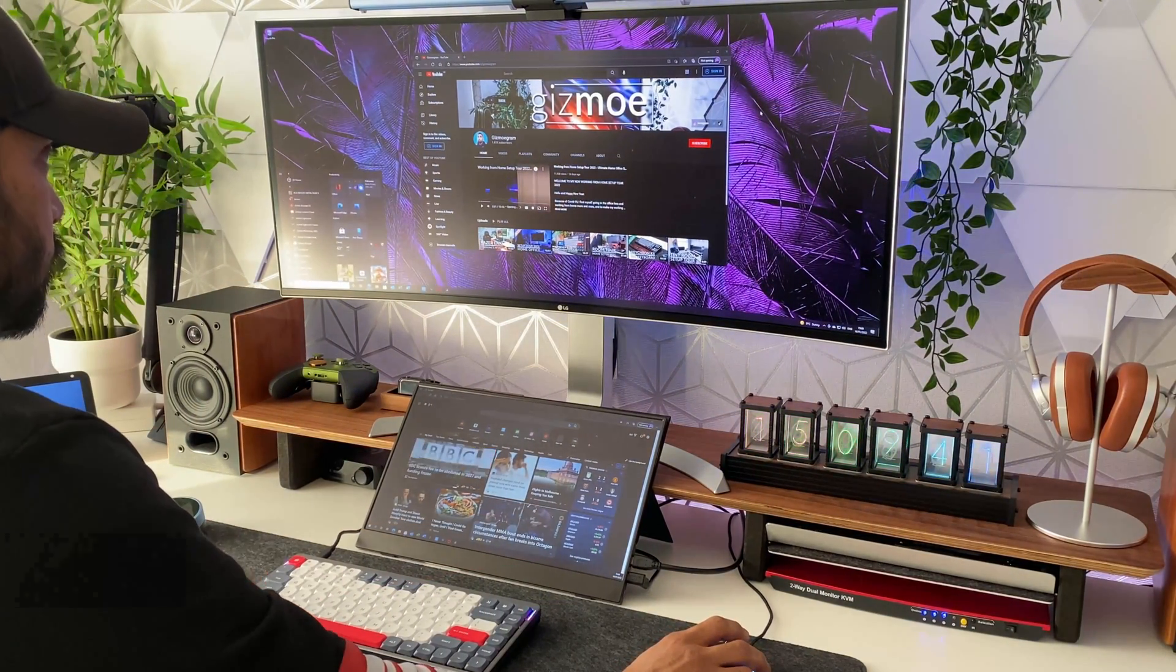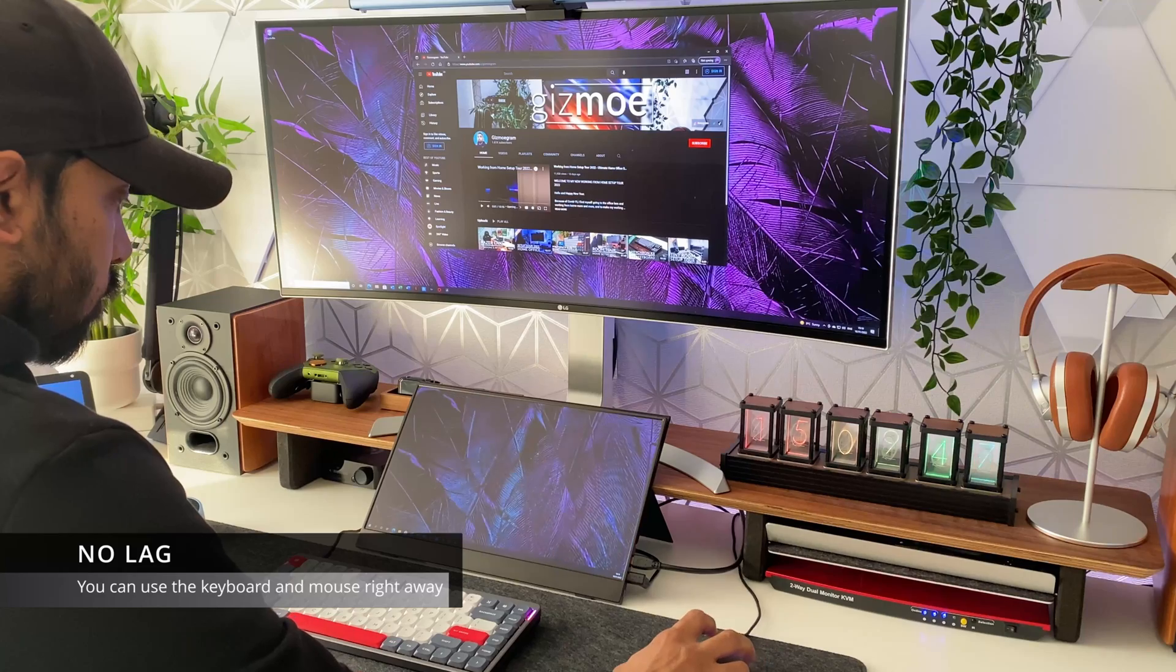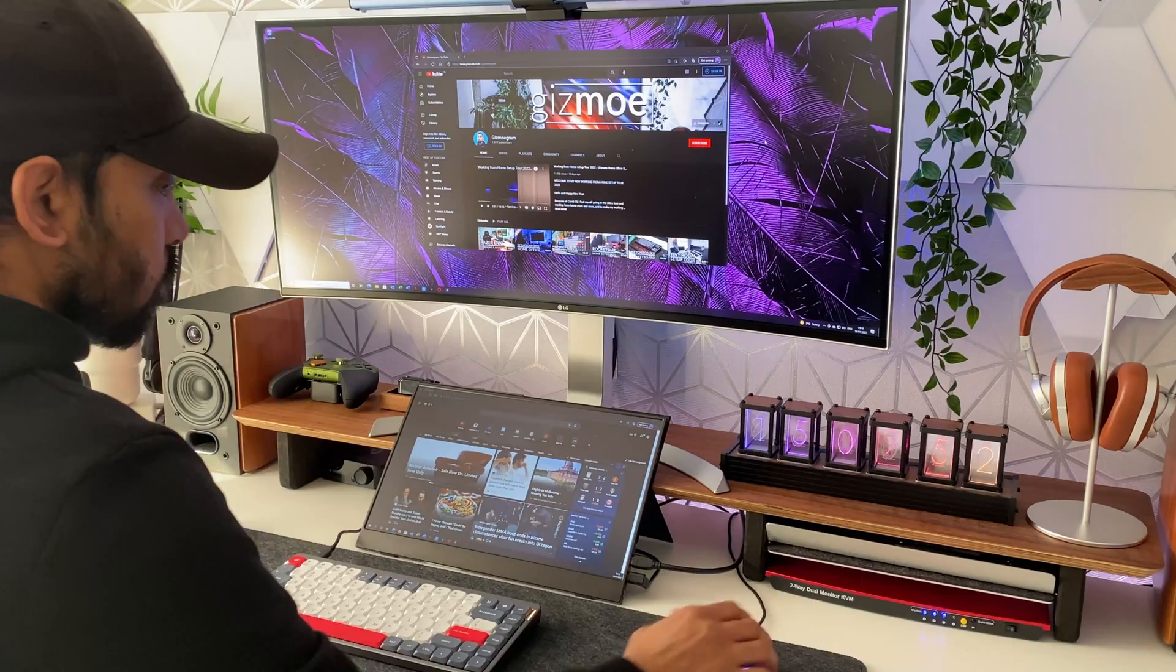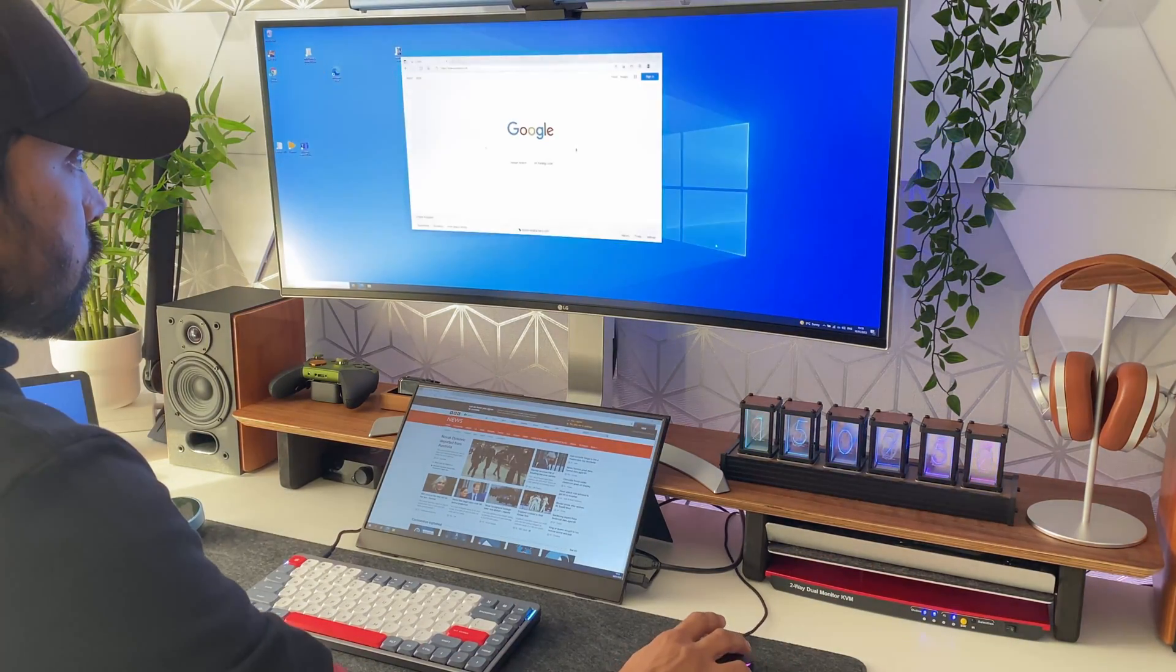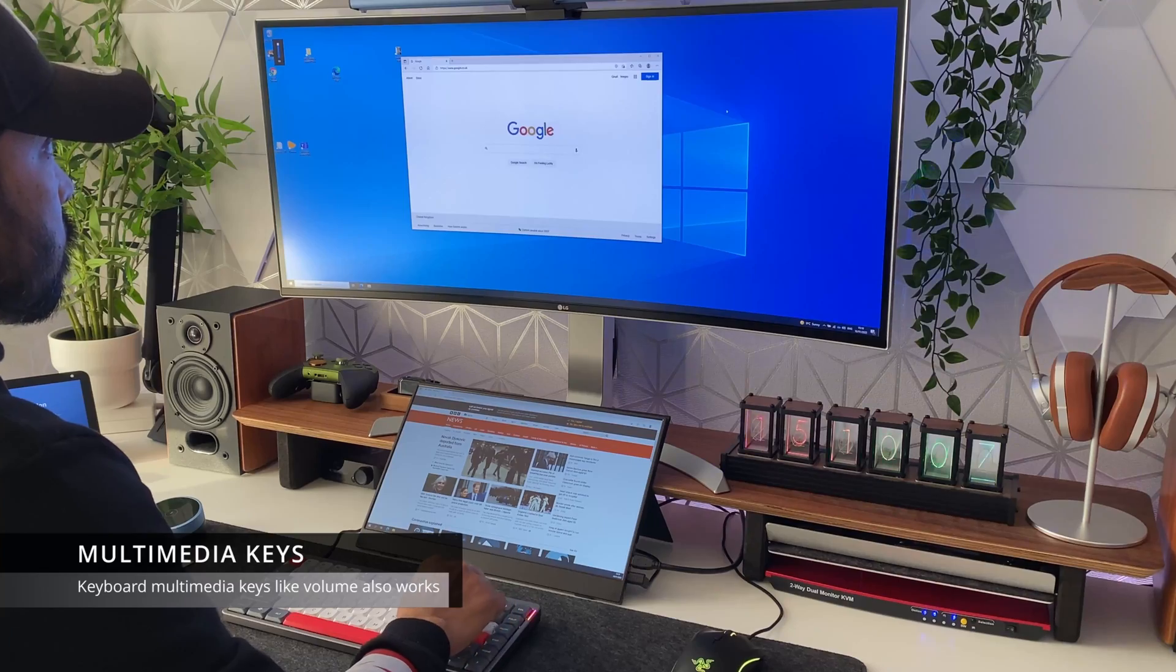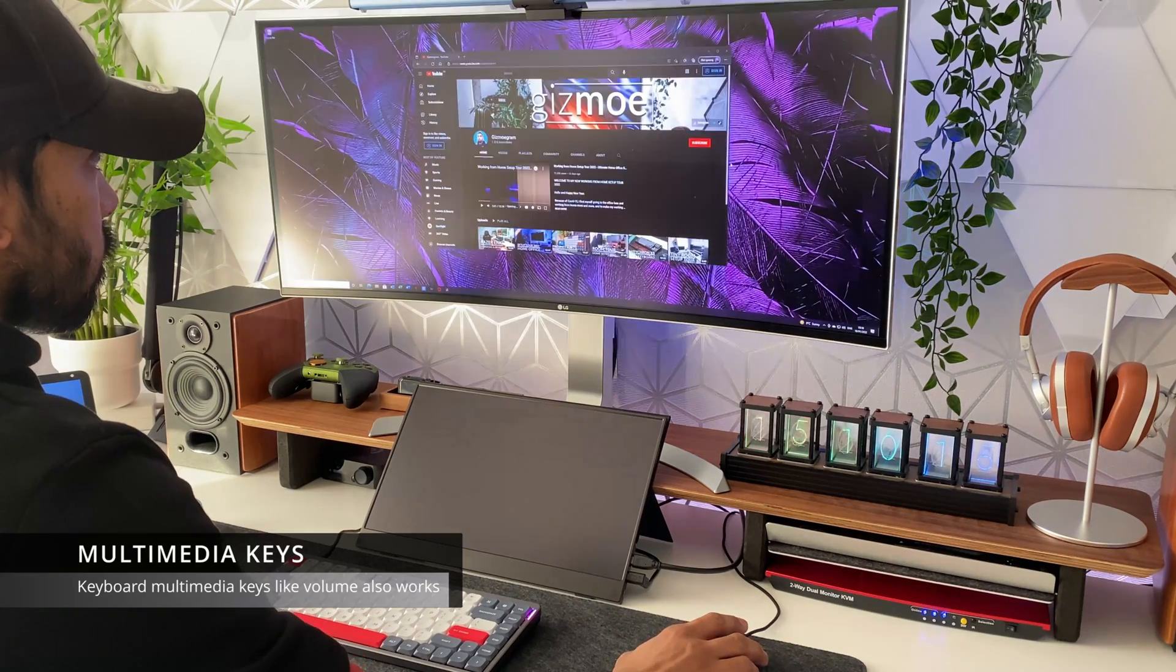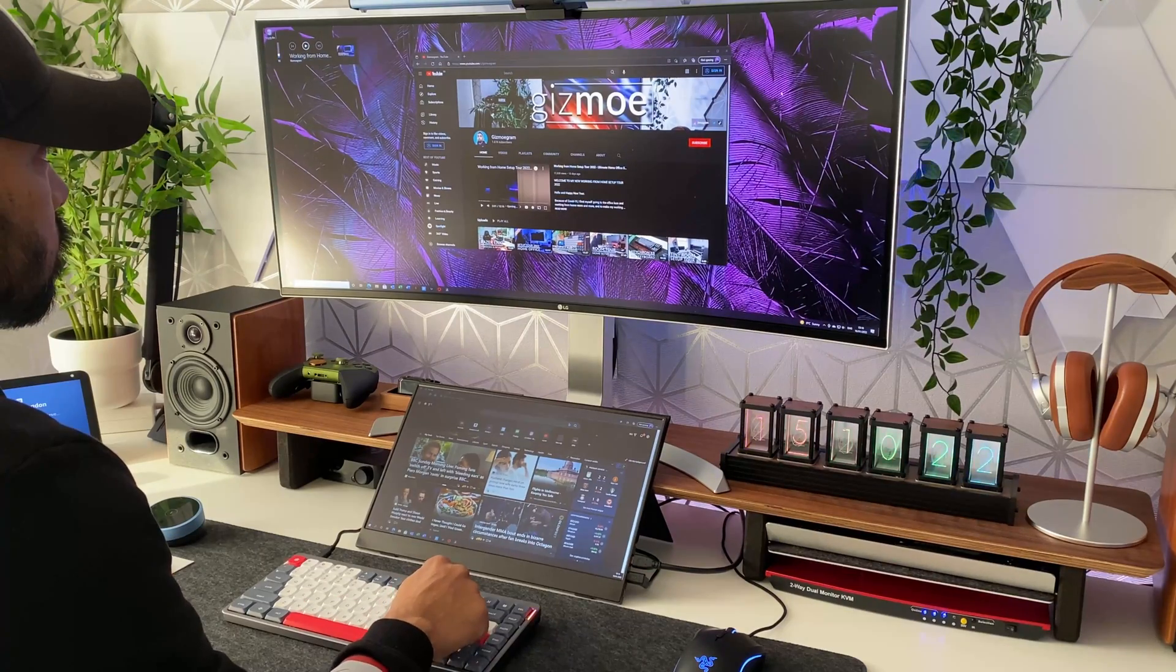So as you saw switching between one computer to the other is really quick and easy and there's virtually no lag in terms of using the keyboard and mouse once it's switched over. So if I switch back to the laptop now there you go see look I can use the mouse straight away I can use the keyboard straight away I can also use the multimedia function on the keyboard so I'm changing the volume. If I switch back to the gaming PC again it's working straight away the keyboard and mouse as well as the multimedia function.